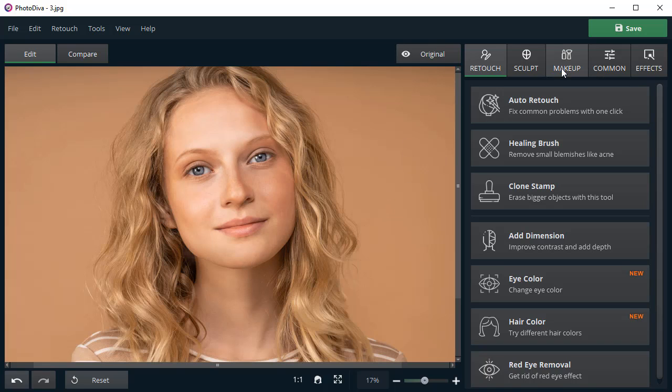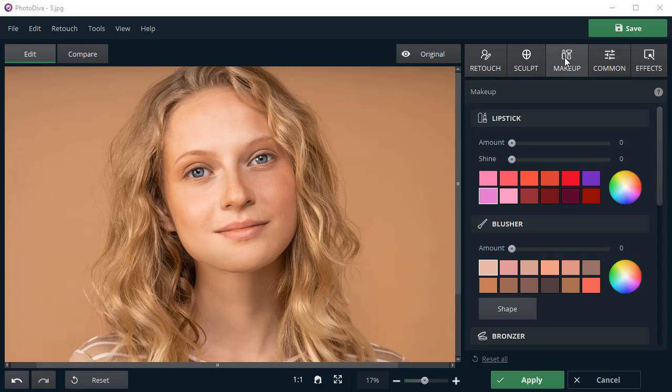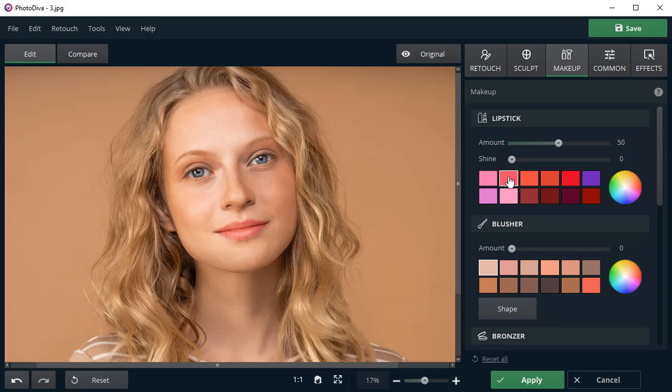Complete your new look with virtual makeup. Apply lipstick and blusher. Adjust their color and intensity.